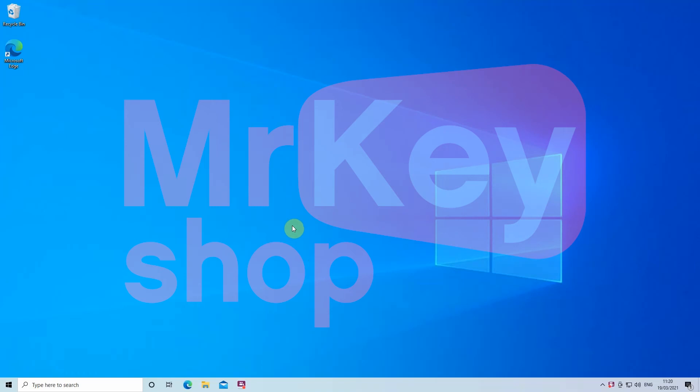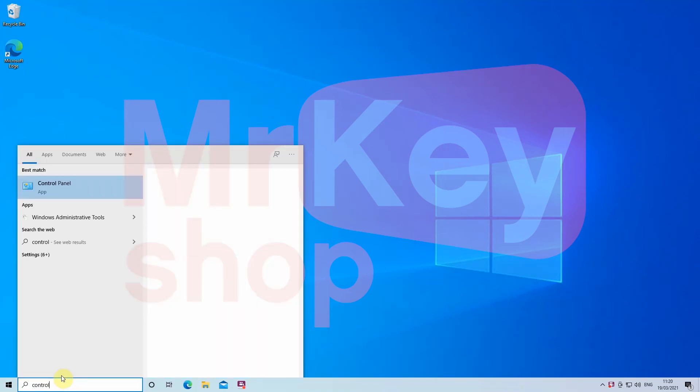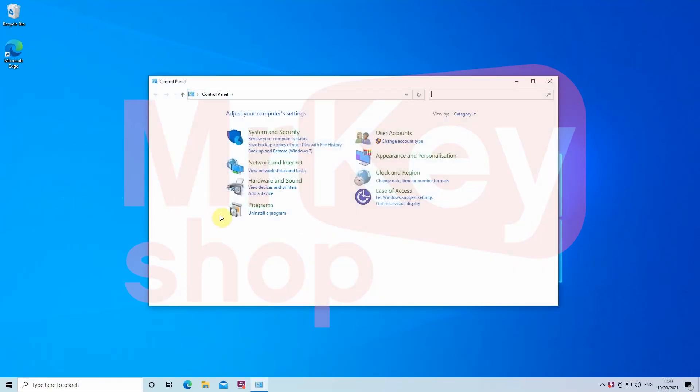First step is to uninstall any other Office installed on your computer. Go to Control Panel, then Programs and Uninstall a Program.